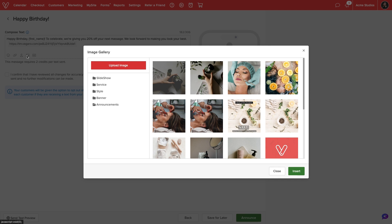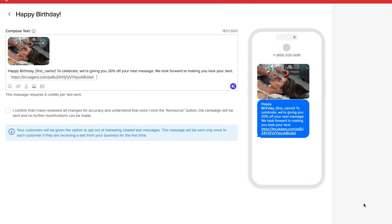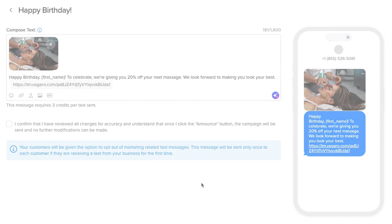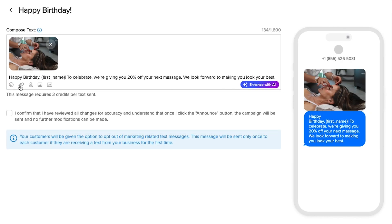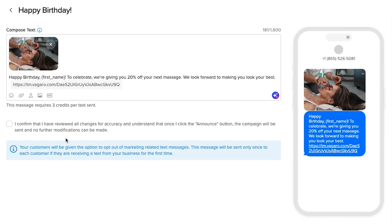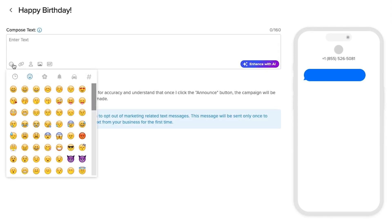Messages with an image or GIF will require three credits per message. The maximum character limit is 1,600. Links will take up approximately 50 characters. Adding emojis will reduce the character limit per credit.